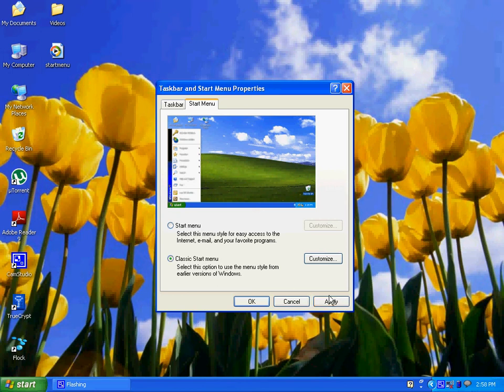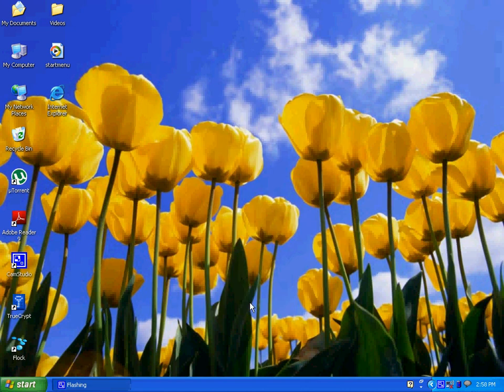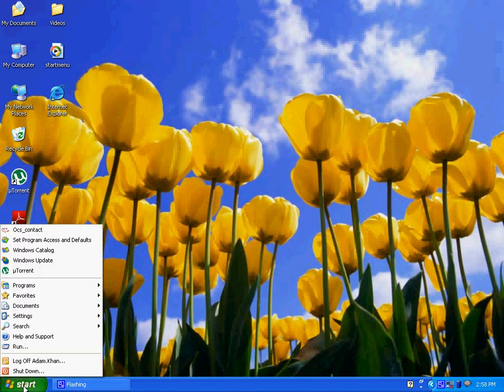Click on apply, click OK, and you are done. Now you can see the start menu style is changed to classic Windows style start menu, which is similar to older versions of Windows.